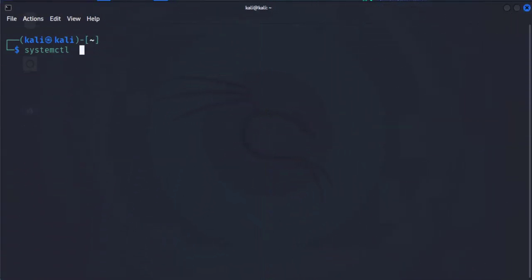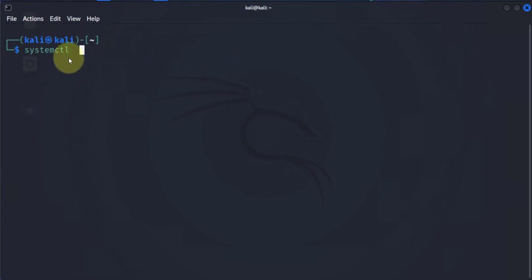Hi guys, welcome back to my channel. My name is Eno. In today's video we'll be looking at the systemctl command that we can use to manage services in Kali Linux and other distros. The systemctl command can be used to manage services on your Linux machine.